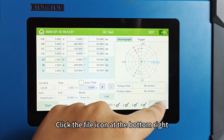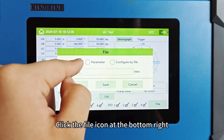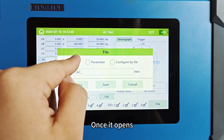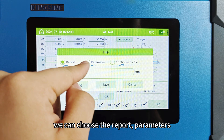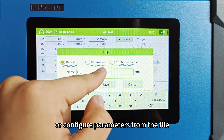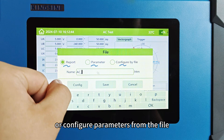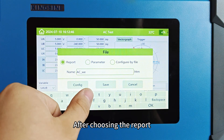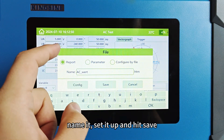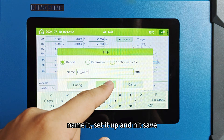Click the file icon at the bottom right. Once it opens, we can choose the report, parameters, or configure parameters from the file. After choosing the report, name it, set it up, and hit save.